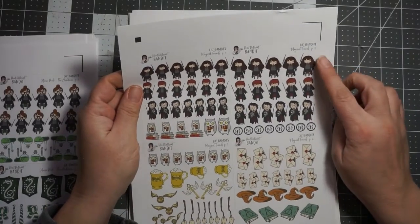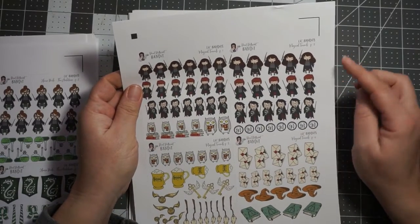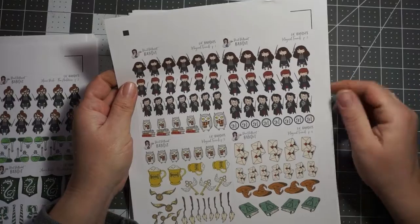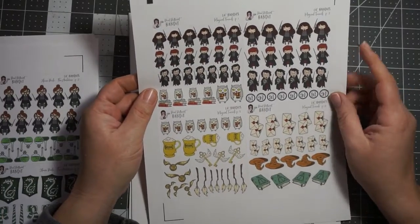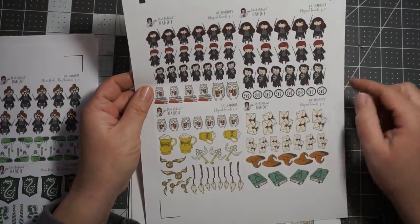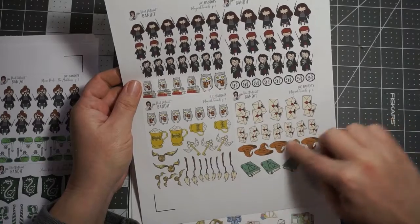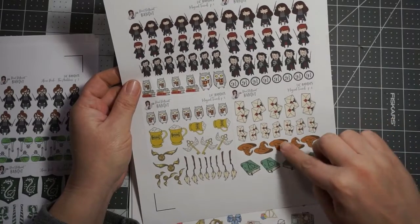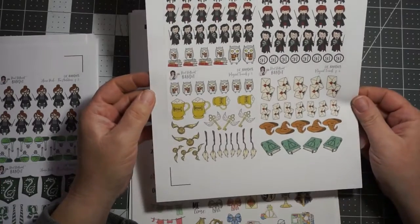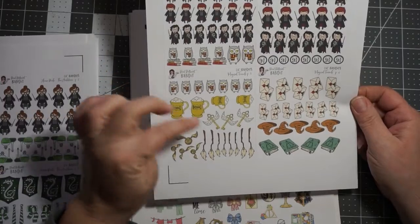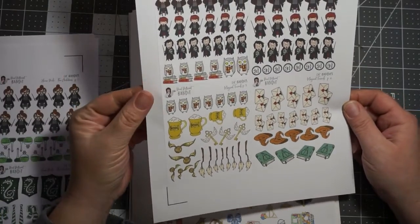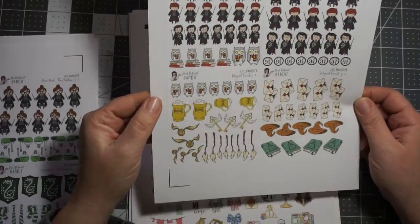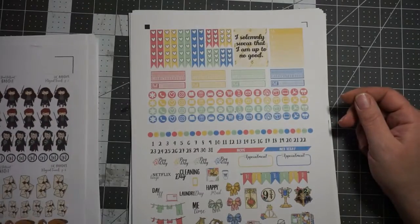And then this is the little bandits magical. This is called house pride, the ambitious. And then each one they have every house. And then this one's called magical friends and it's got the Hermione, Ron and Harry look alike. It's got the owl with the book, super cute, nine and three quarters. And then the mail, the little hats and some deathly hallows books, butterbeer, the keys, snitches and the broomsticks.